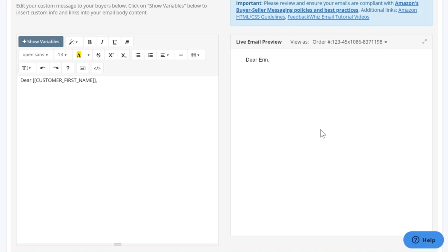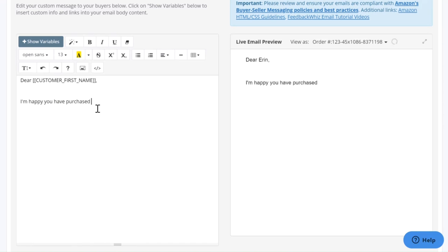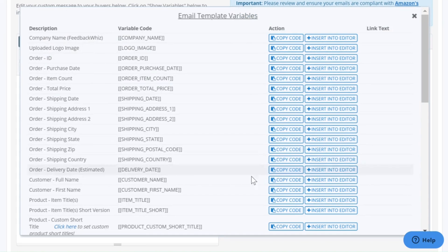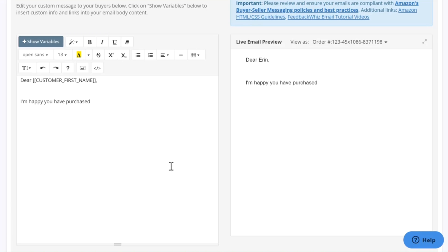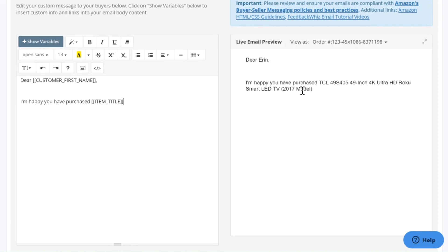This is for reviews, so we're going to go ahead and write. Instead of writing out the item title ourselves, we're going to insert the variable for Item Title. All you have to do is copy the code and come back over here and either Ctrl+V or left-click, paste, and you'll be able to see how it looks on this side.